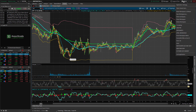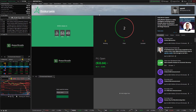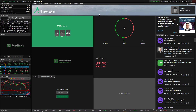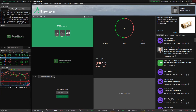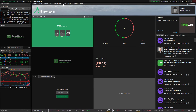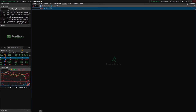The first thing I'm going to do is reset the workspace to default, which means that right when you download thinkorswim and open it, we are going to be looking at the exact same screen. This is what your screen is going to look like when you open thinkorswim for the first time.